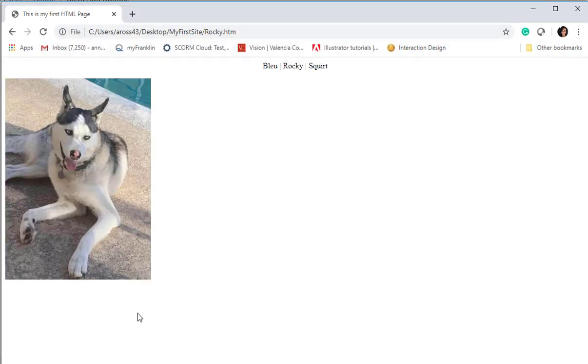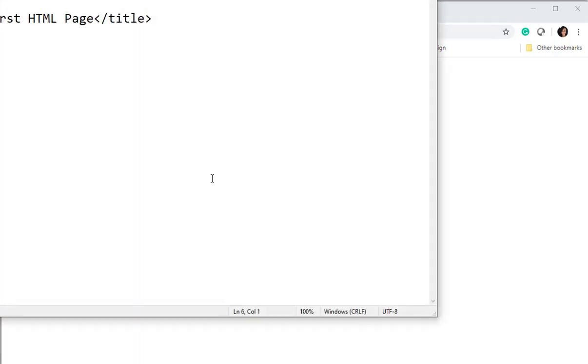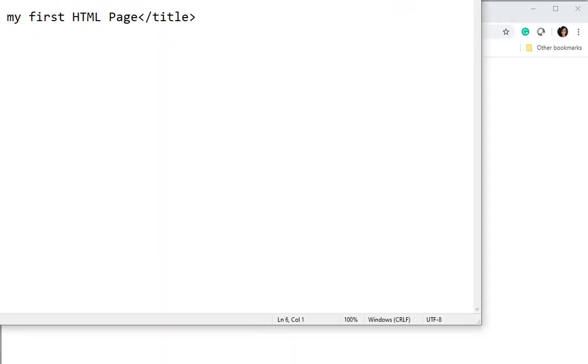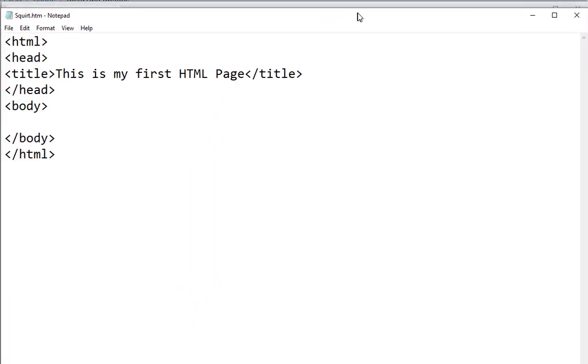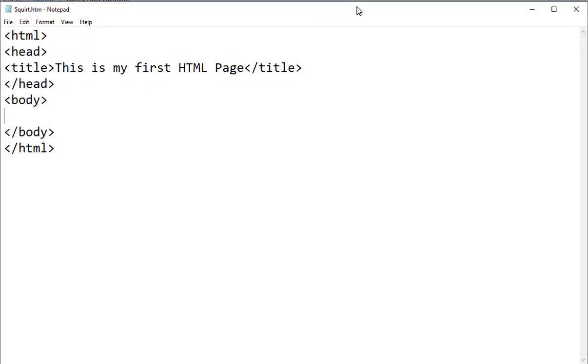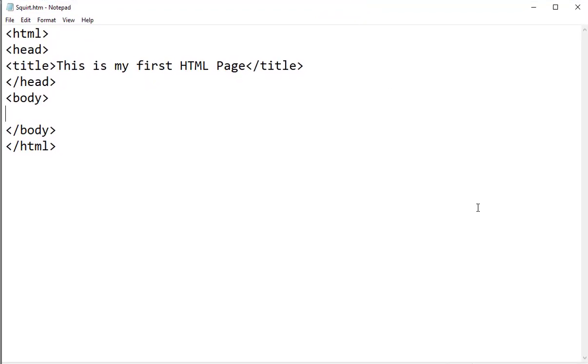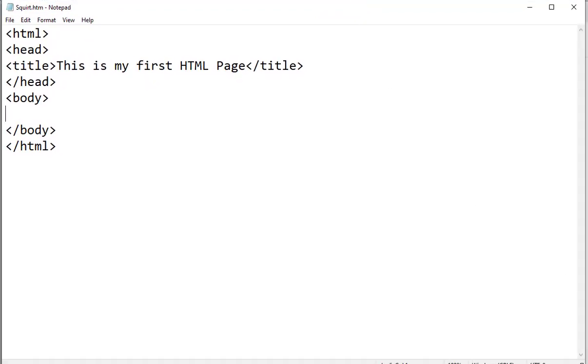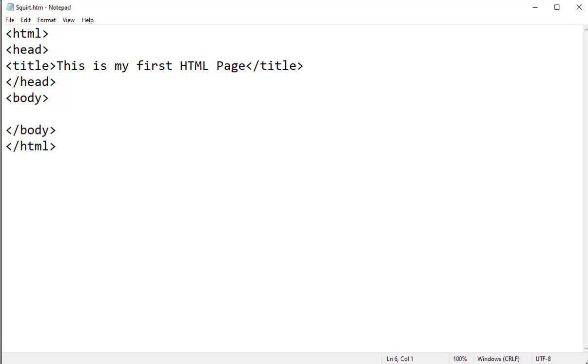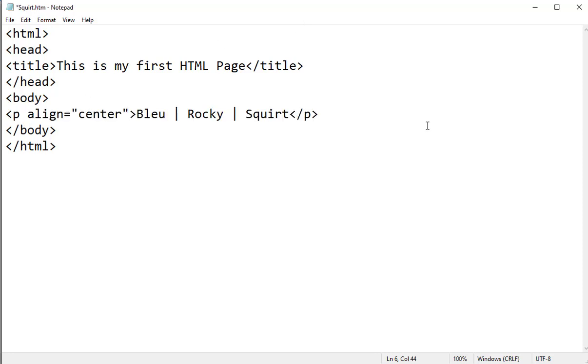Okay, and we have one more to do which is for my little boy Squirt. And in case you're wondering how my dog possibly got the name Squirt, when I was just a little girl my daddy used to tell me stories about a dog named Squirt. My daddy's passed on, so in his honor I named my dog Squirt.